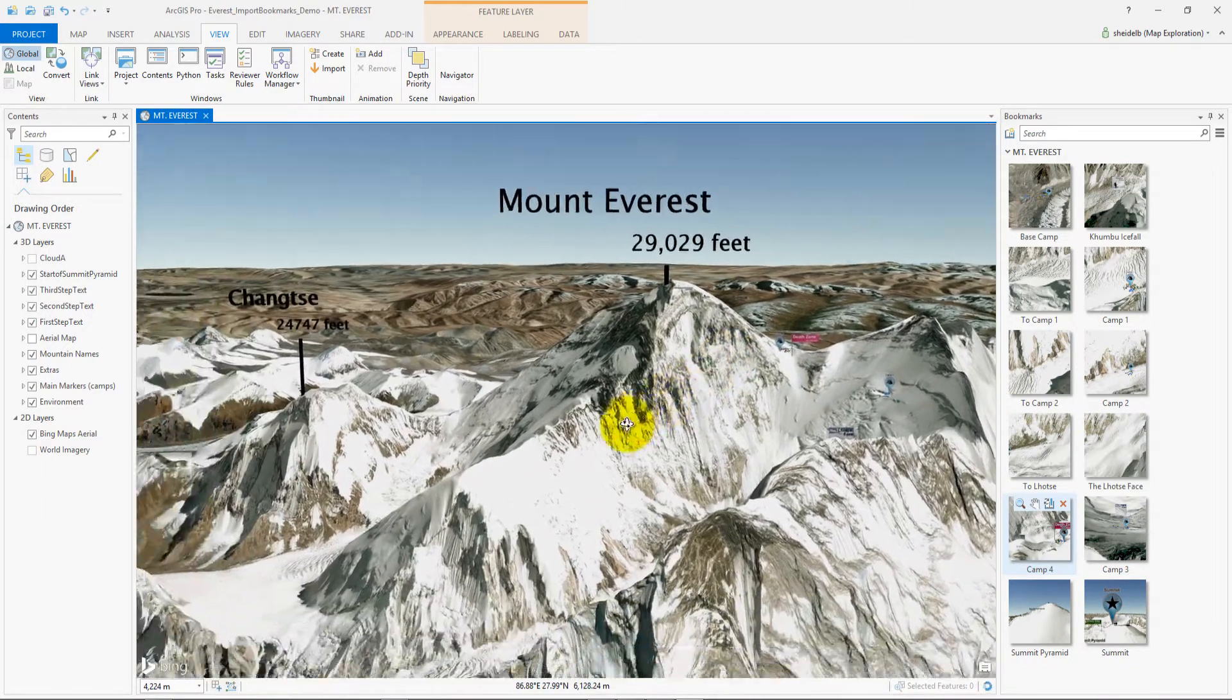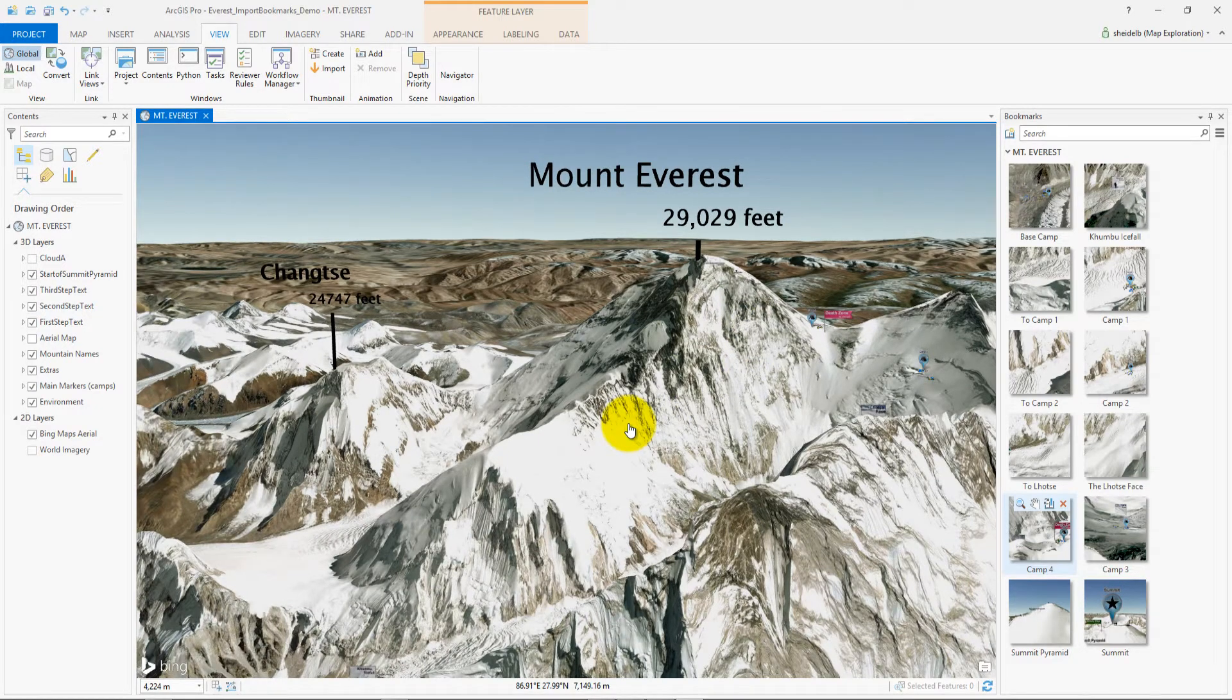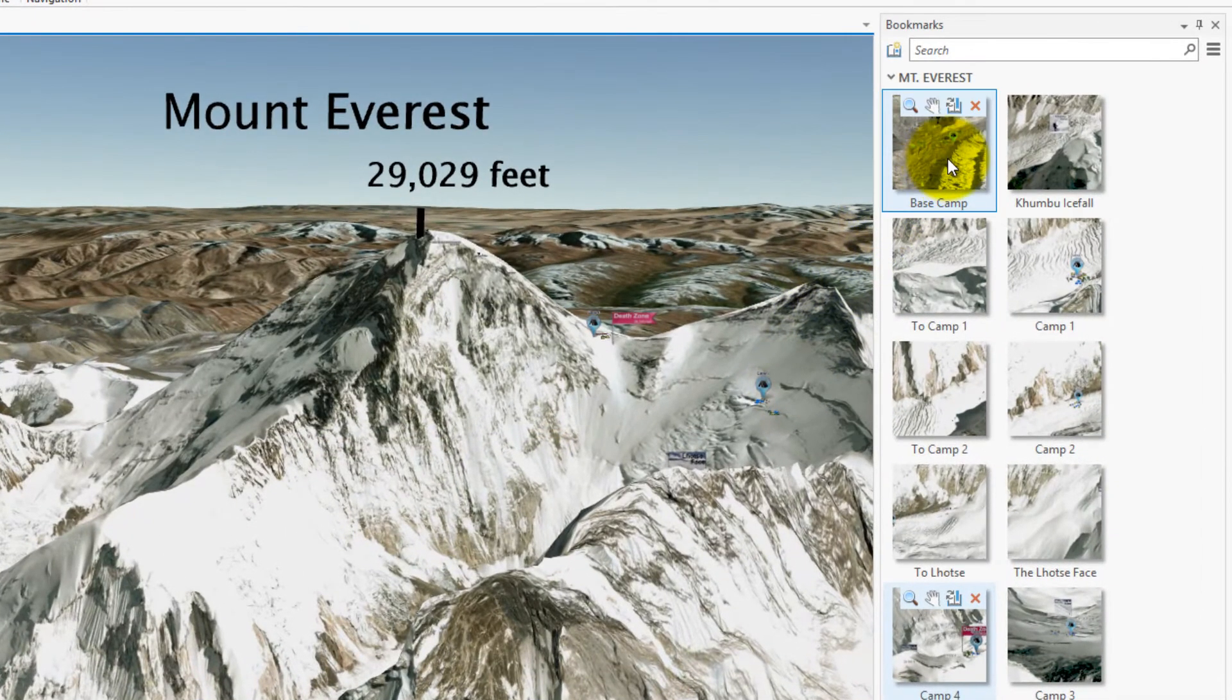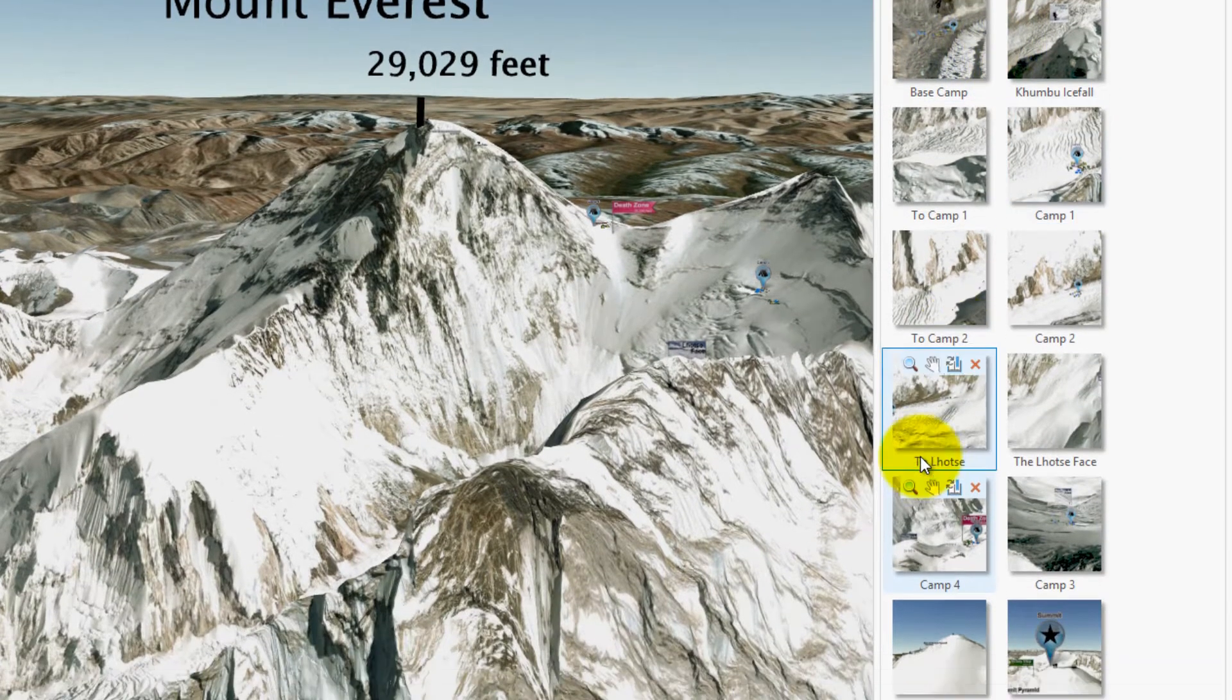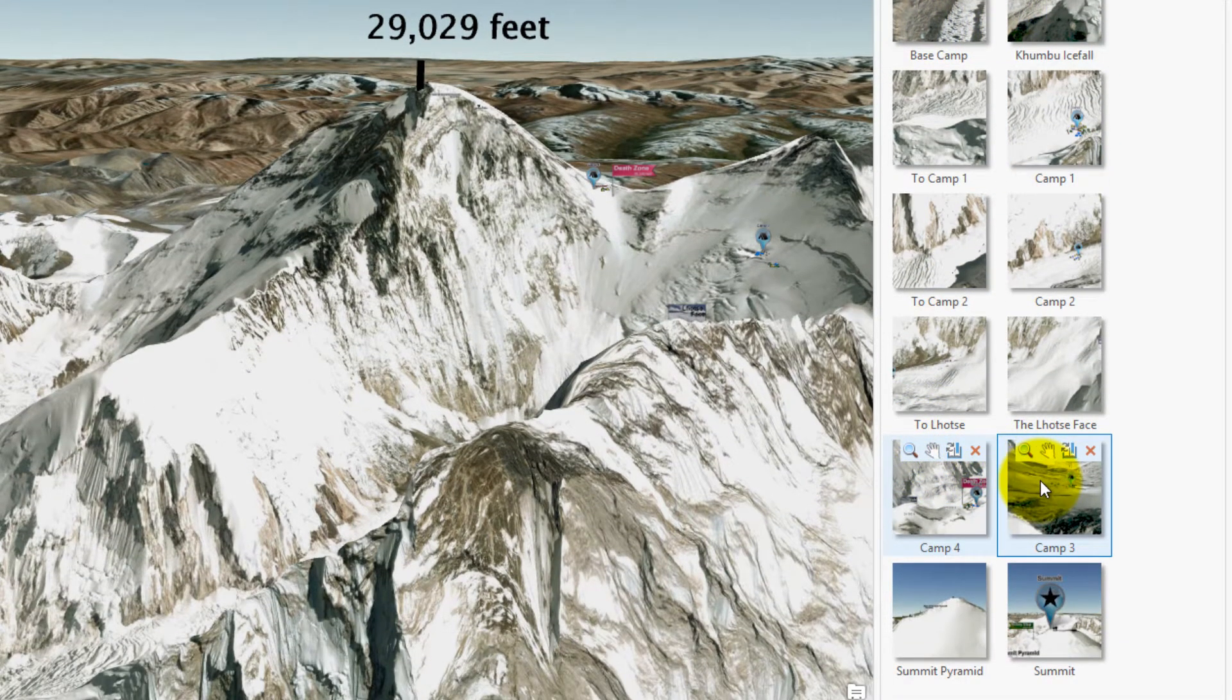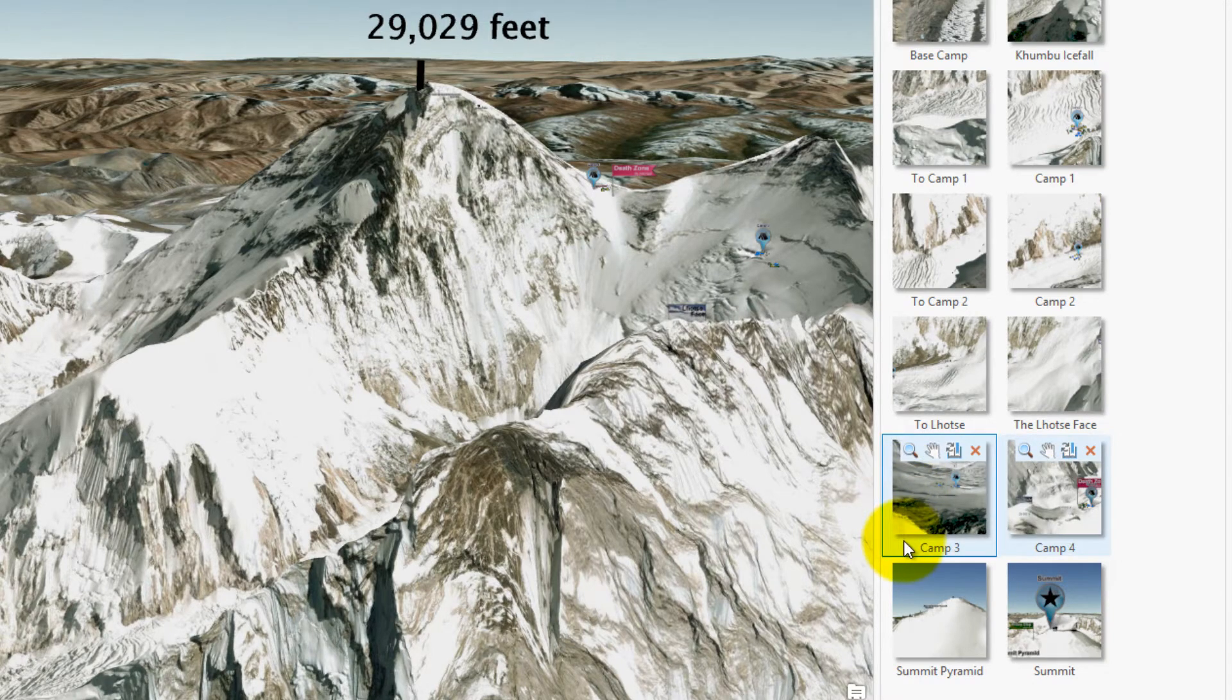The next thing I need to do before I start to import my bookmarks is check the order of my bookmarks. So here I can see that camp 3 is coming after camp 4. I'm just going to drag that over before camp 4 to correct this.